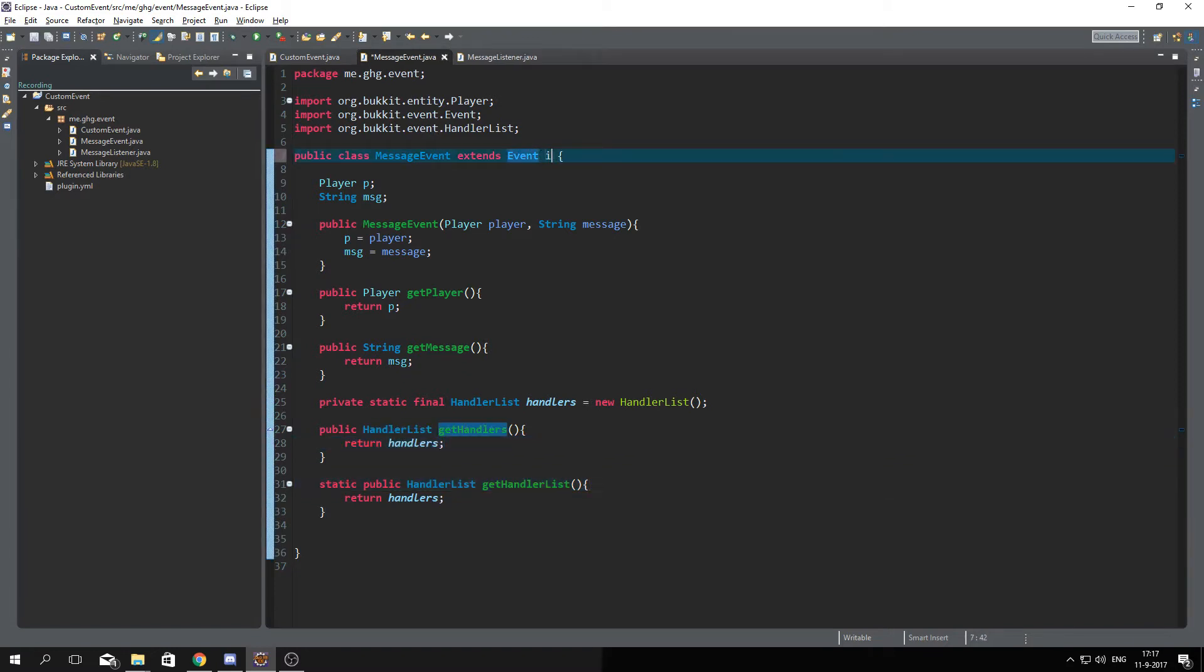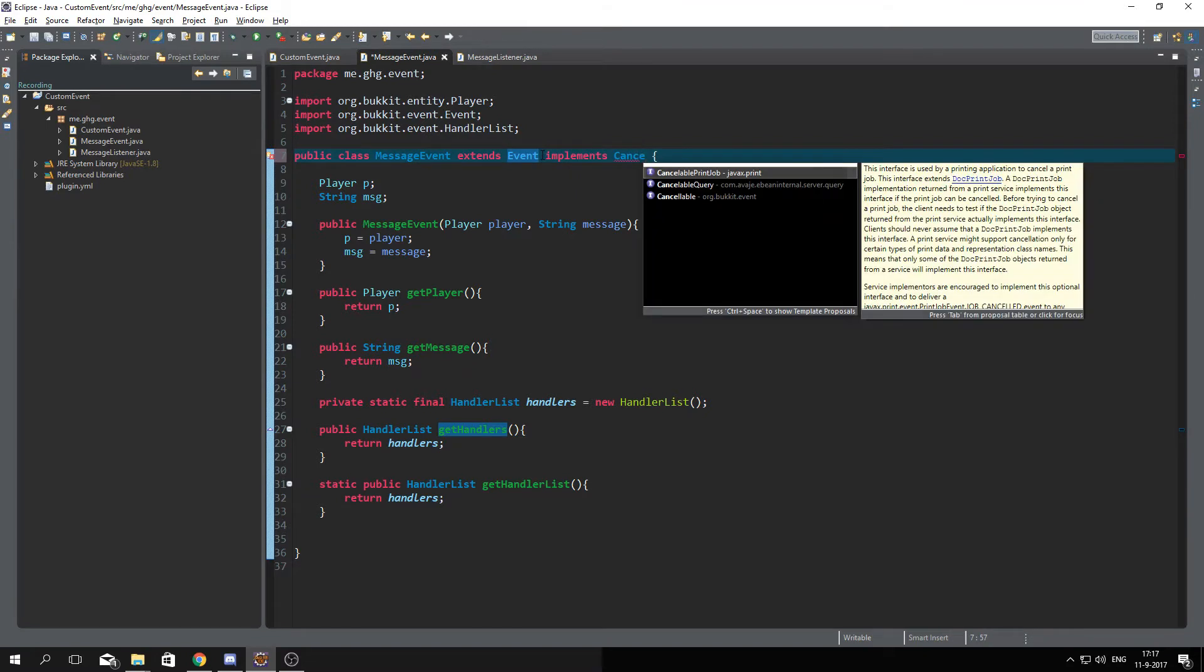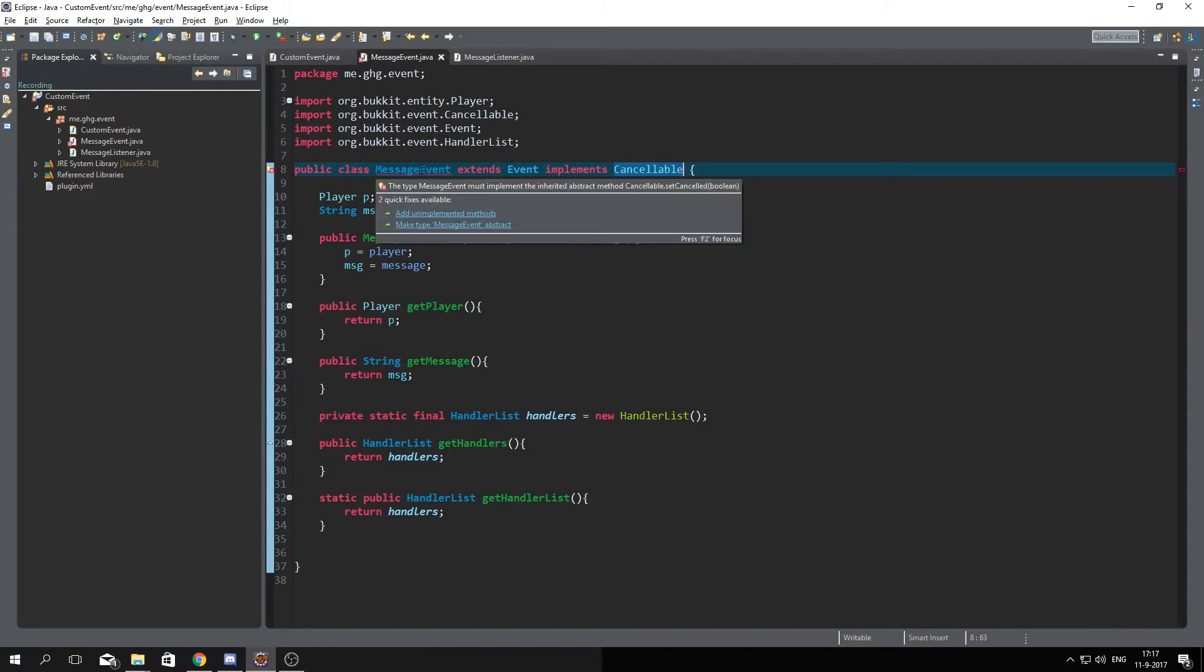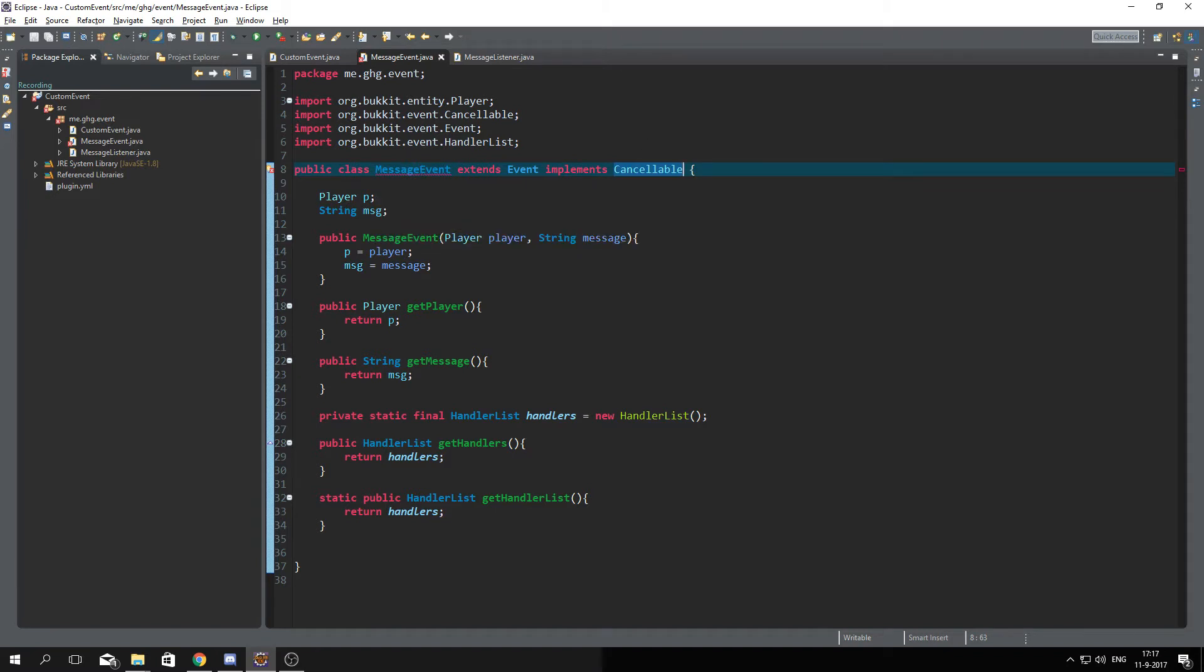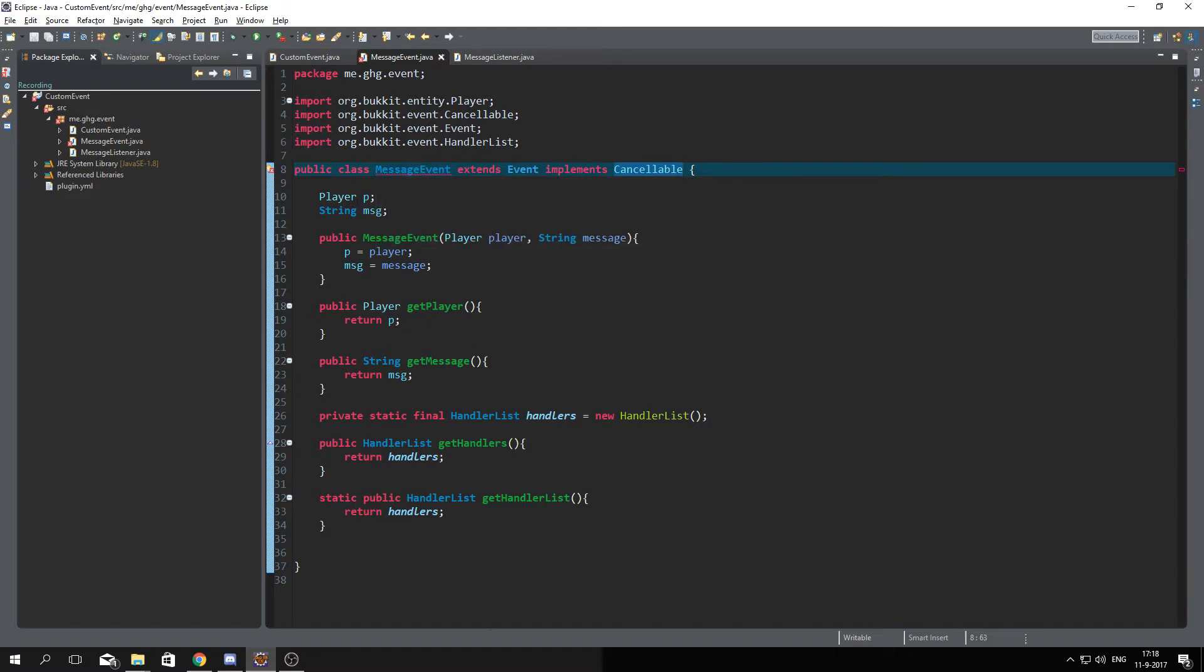to do is implement Cancelable and of course implement that. What it will do is return you an error message because just like with the handler list, we also need to have a couple unimplemented methods we don't have them. So either you can remember how they look or...